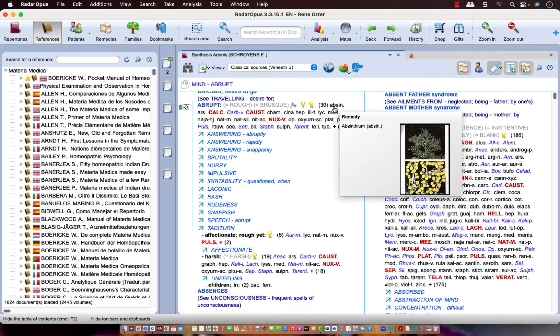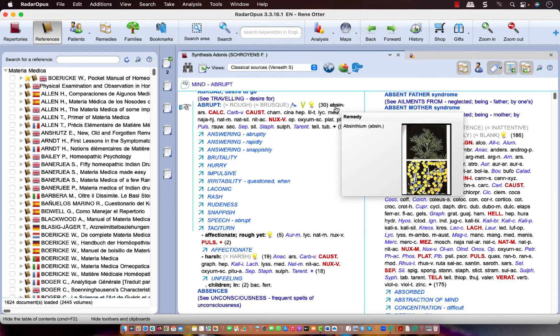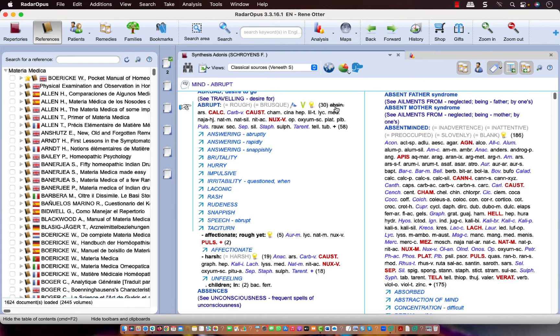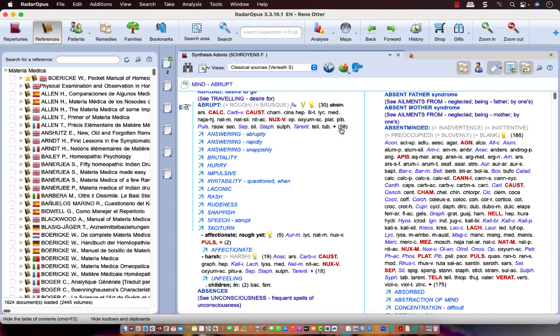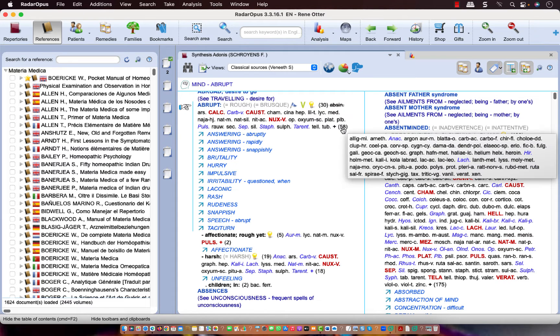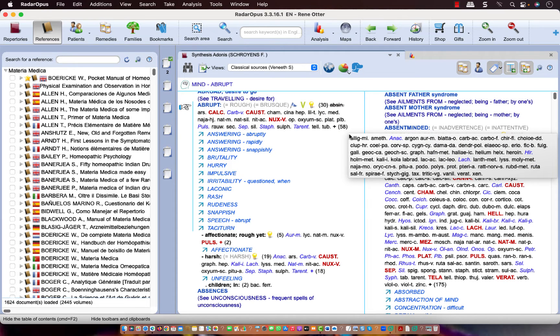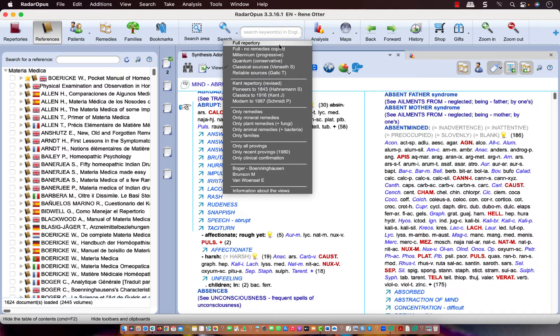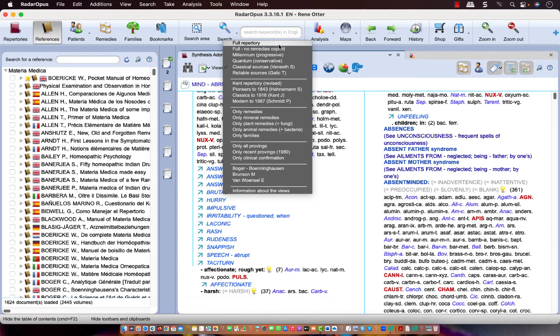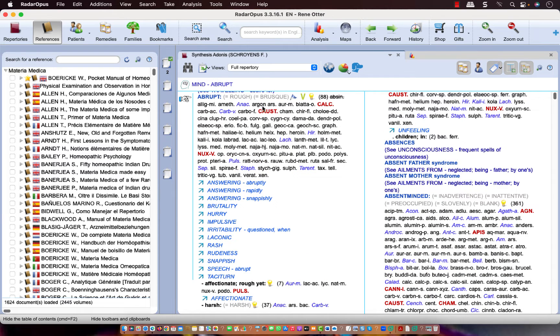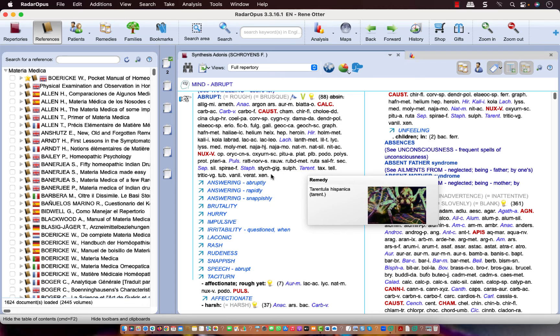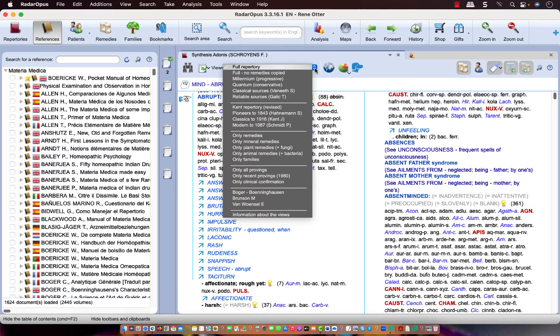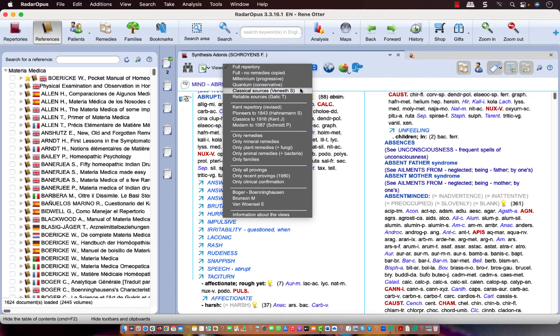One remedy has a strikethrough. It means it was an addition in a previous version, but it has been corrected. So, it is an error. There are 30 remedies and 58 remedies are excluded in this view. If I select here the Full Repertory, you will see that there are now 88 remedies and there are no remedies excluded from this view. Let me go back again to this smaller view.